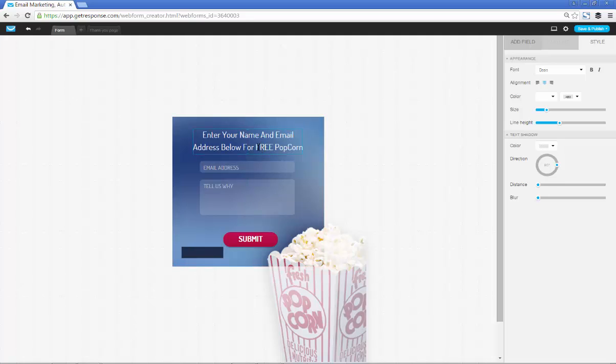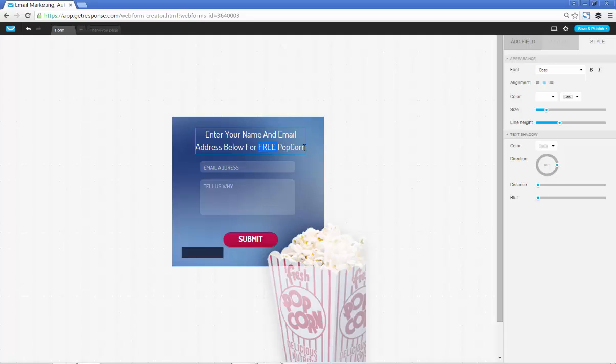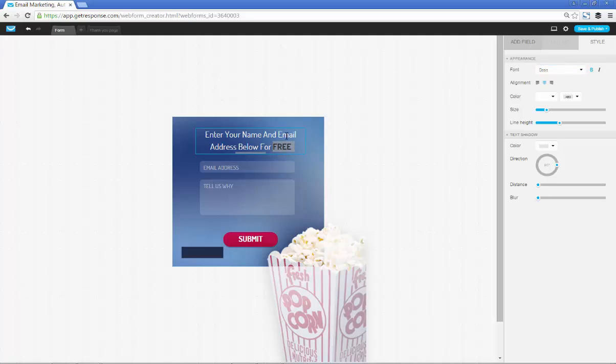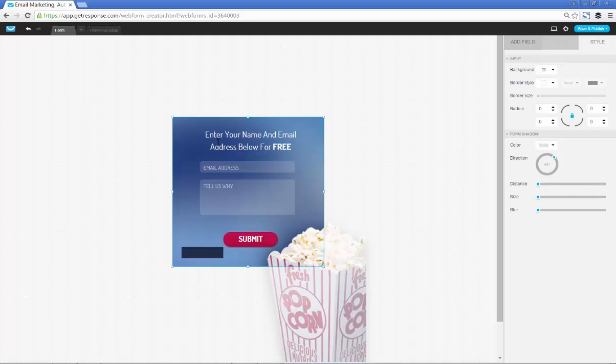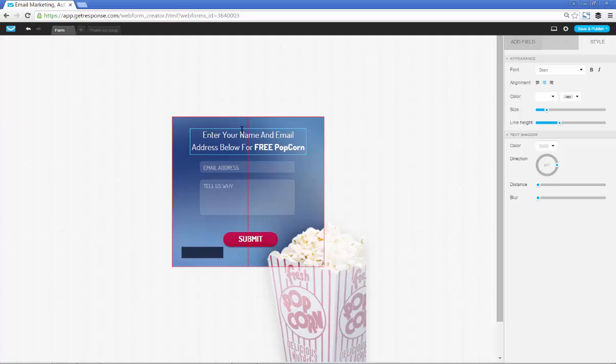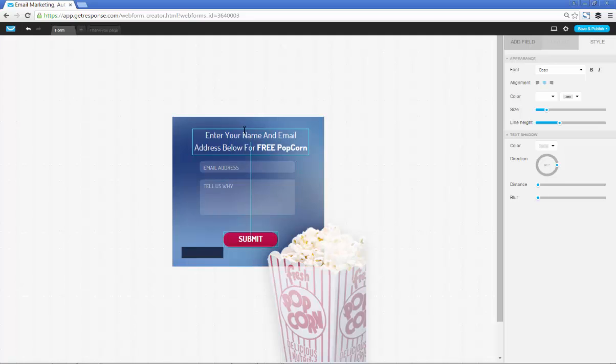It looks quite nice with the black in the background highlighting the free popcorn part. We always want to highlight our benefits so that they stand out very nicely to the people we're trying to attract. We're going to highlight the free popcorn part and come over here. This is basically where we edit the style, layout, and add a field.